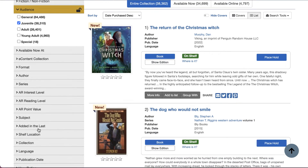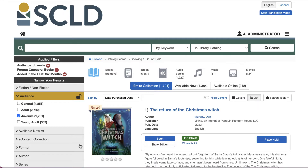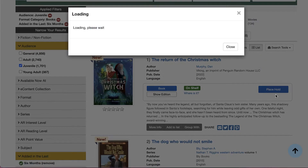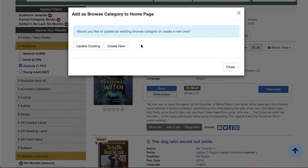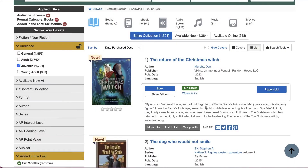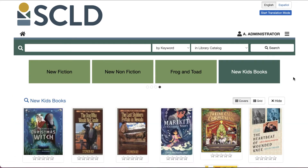And last, I'm going to filter by added in the last six months. As items become older than six months, they'll fall out of the browse category automatically. When you have your search results the way you want them, use the search tools either at the bottom or at the top of your search results, and then click 'Add to Browse.' Since this is a new browse category, I'm going to hit 'Create New,' give it a name, and click 'Create Category.' If I return to my main page of Aspen, I'll be able to see the browse category I just created.